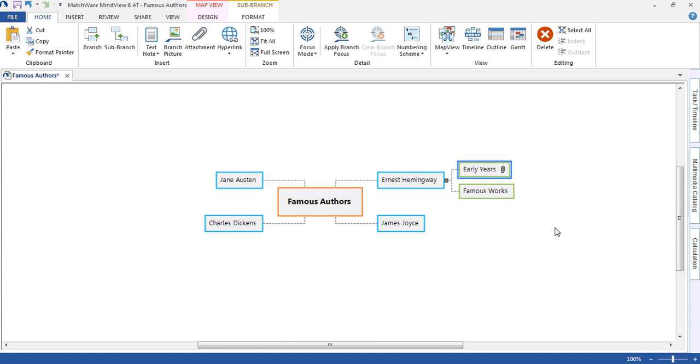MindView allows me to break down essays and assignments into manageable chunks. And when exporting to Word, MindView will then compress each of these ideas into paragraphs.